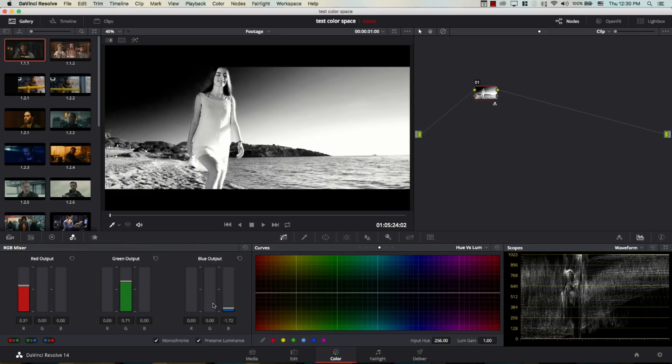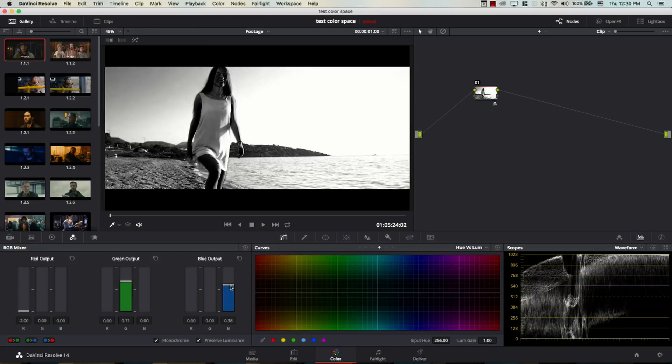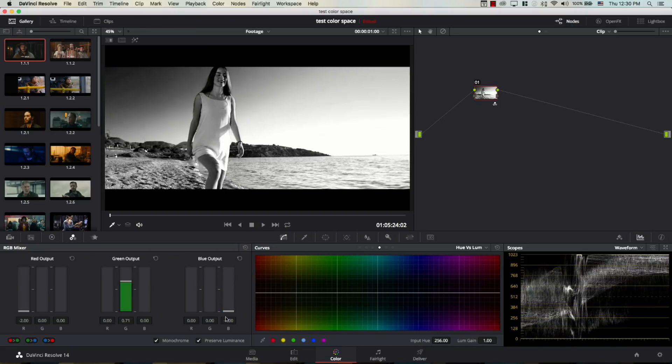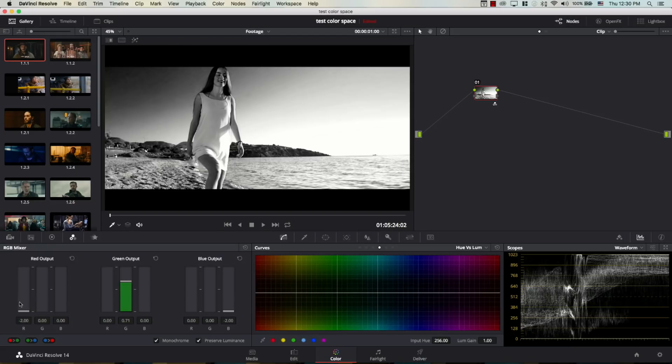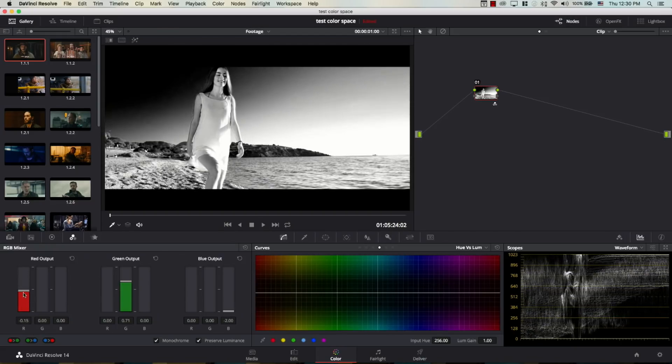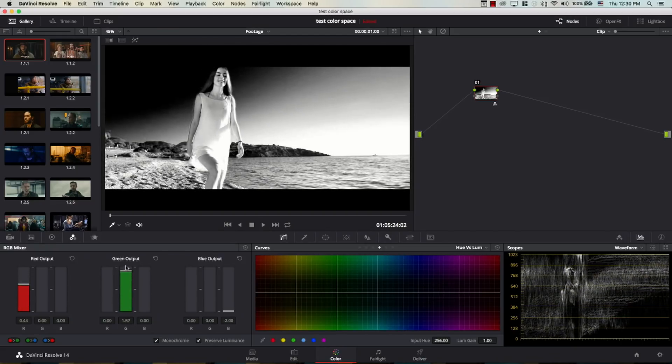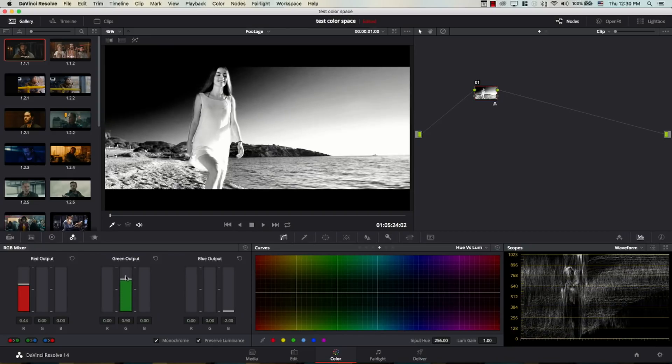So, for example, I'm just going to bring the red down and the blue up. And notice how we're making the background more prominent, because it's mostly blue. Or I can just bring the blue down and the red up, making all the focus on the girl. And I can tweak the green a bit here. Great.